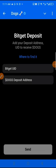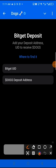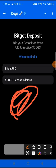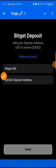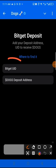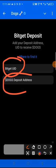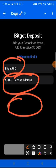So the difference between BitGet and Bybit is that in BitGet there is no memo. You only need two things: your BitGet UID, your DOGS deposit address, and that's all. You don't need the third one which is a memo like we did in Bybit.